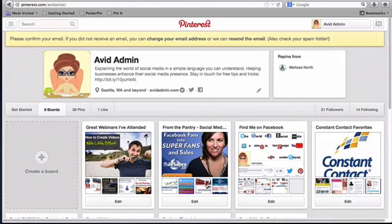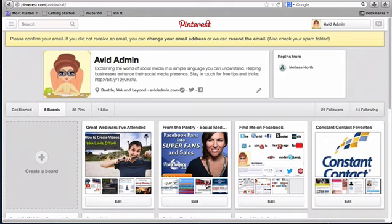This is Avital with Avid Admin explaining the world of social media in a simple language you can understand. In this video I'm going to show you how to add the Pin It button to your browser in the new Pinterest format as well as how to remove it from your browser and pin an image from Facebook.